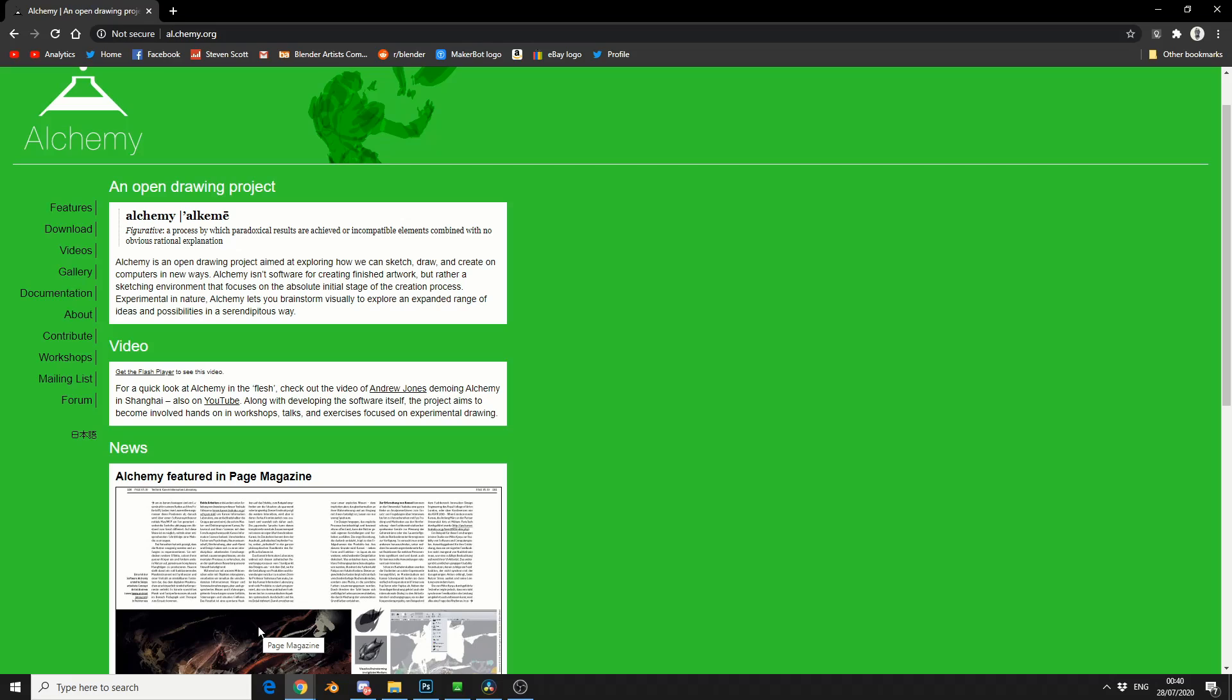It's available for free, I'll put a link in the description down below. This was actually taught to me by a guy called Ian Thompson, and he's a brilliant artist who does a lot of 3D game stuff these days.